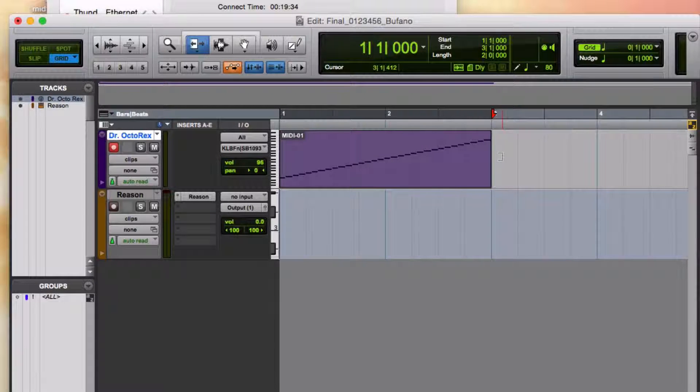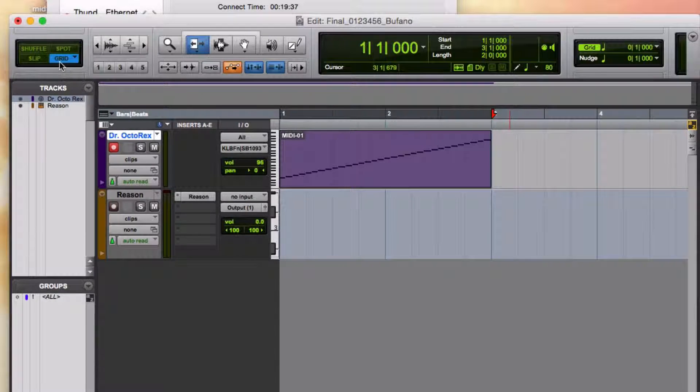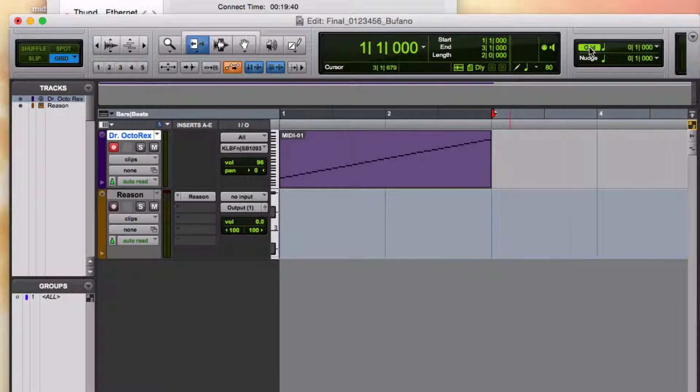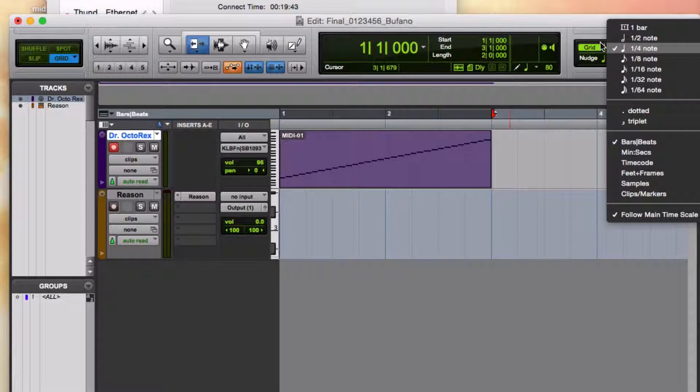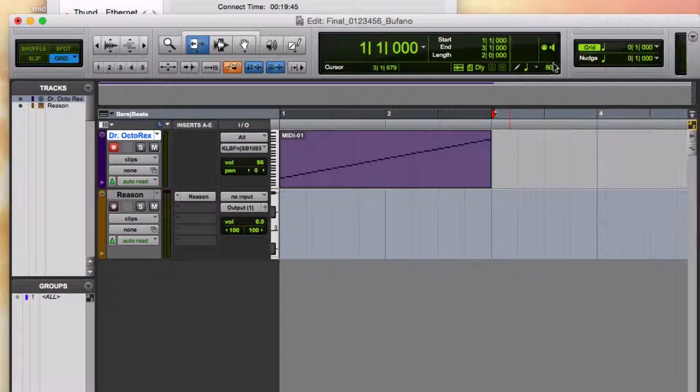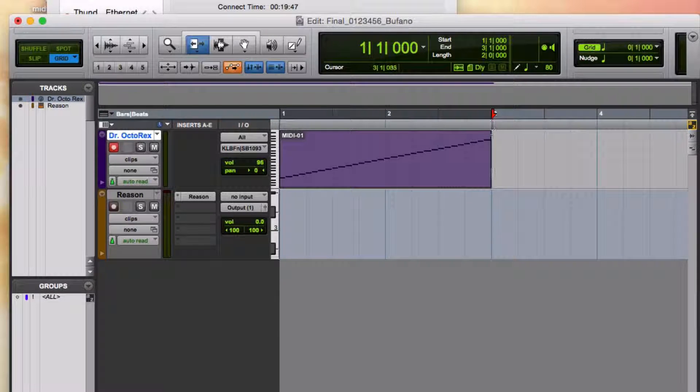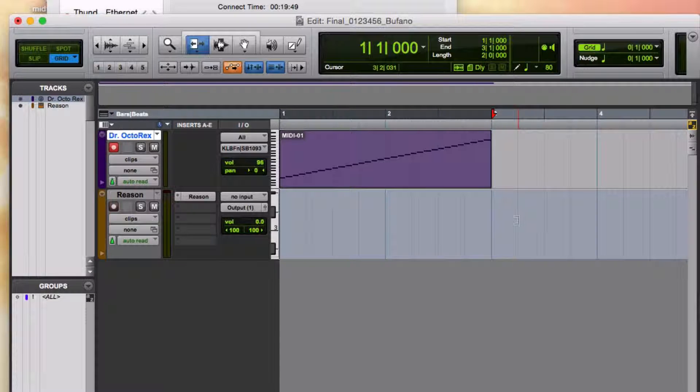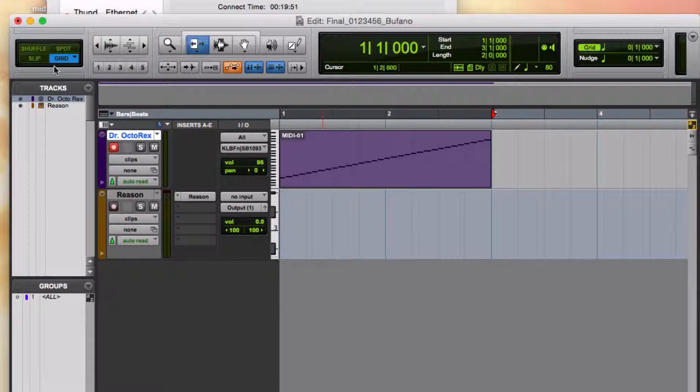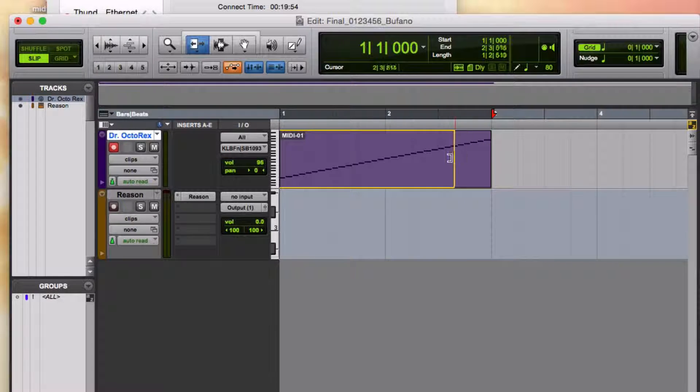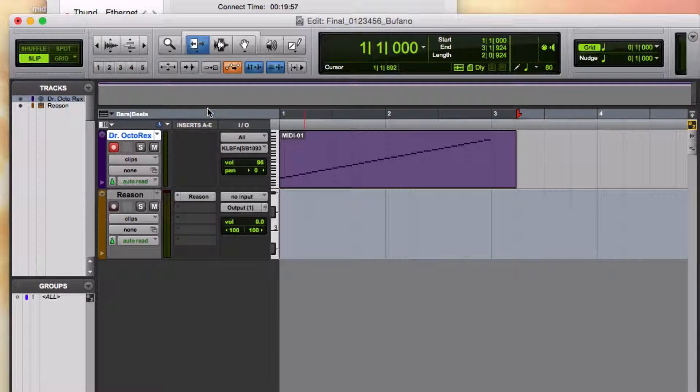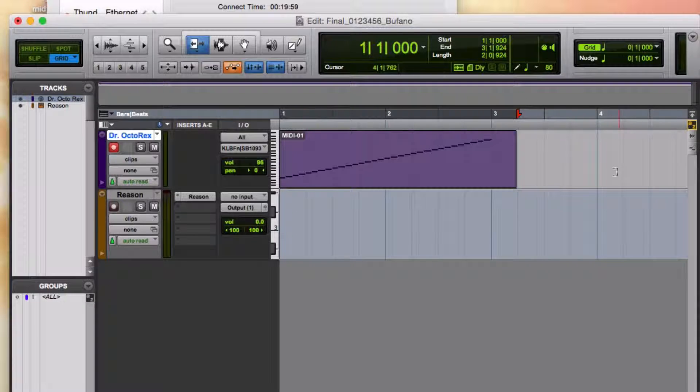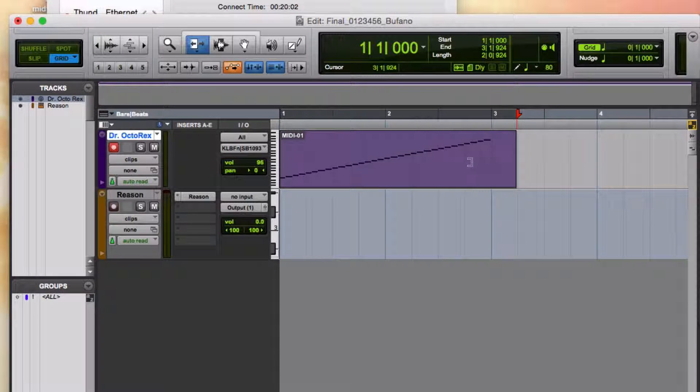Incidentally, all these edits are really easy for me because I'm in grid mode. Grid is turned on here. And the resolution of the grid is a quarter note. So it's very easy to trim things down to measure lines and beats when you're doing that. You, of course, could just go into slip mode if you want to work more freely, like that. But for me, I'm going to keep it nice and precise.